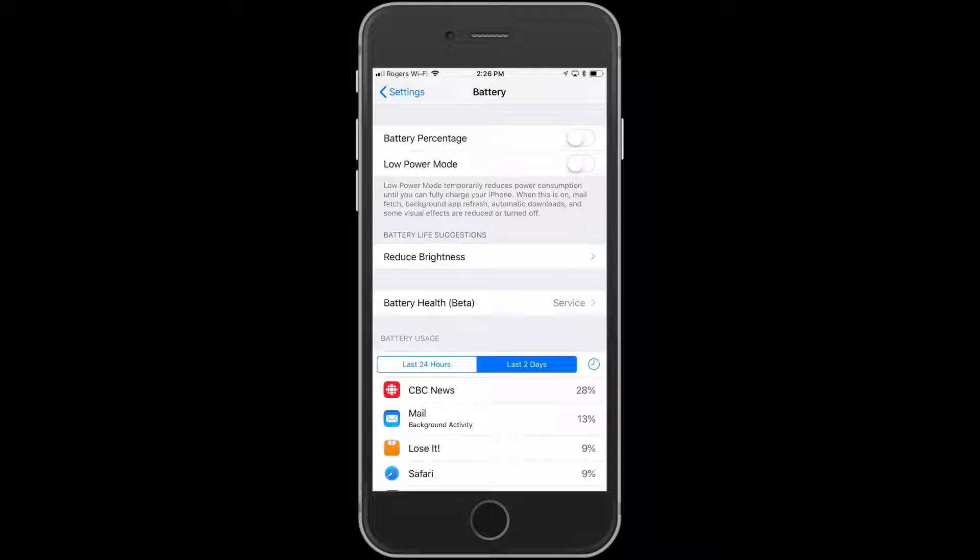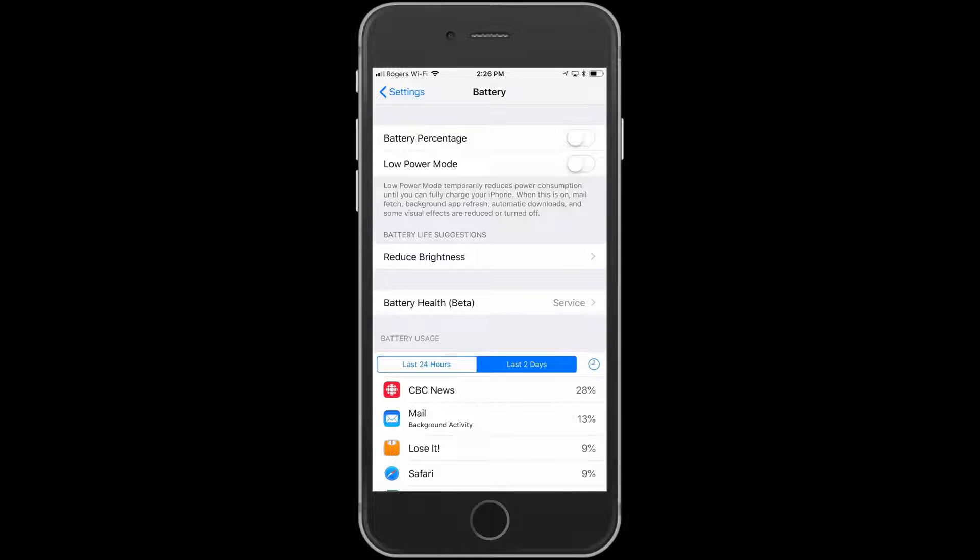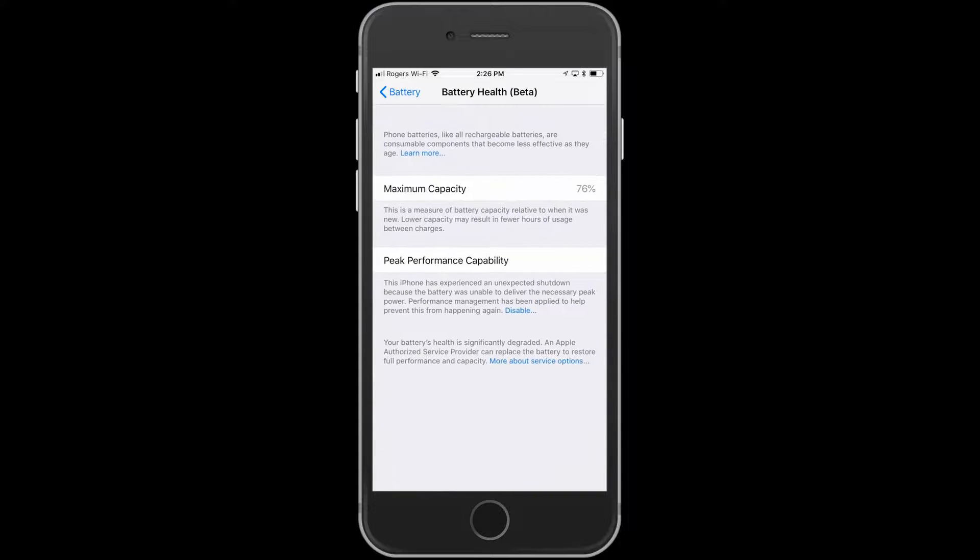But what you want to do is just tap on the selection here, battery health beta. When you tap on that, you'll get a lot of information about the battery.